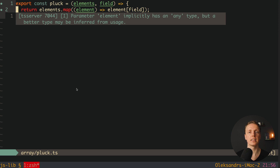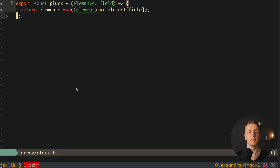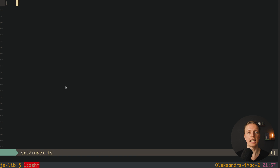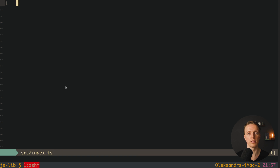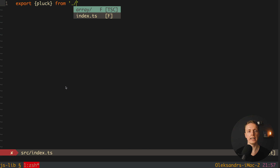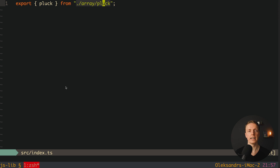Now we want to leverage our index.ts because this is our source of truth — this is where we export everything that can be used outside of our library. So here we write export, and we get our Plug from array/plug. This is really nice because in this case everything is private, and only things we export here will be available to consumers.